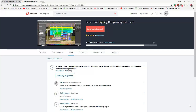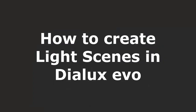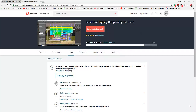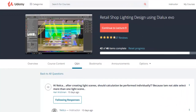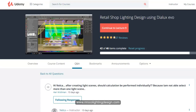Good evening everybody, this is Nelka again. I received one question from my Udemy student in retail shop lighting design. Harry said: 'Hi Nelka, after creating light scenes, should the calculation be performed individually? Because I'm not able to select more than one light scene.' So Harry is trying to create light scenes and doesn't know what to do. Let's go and help Harry.